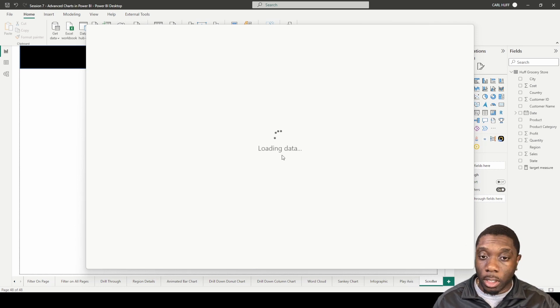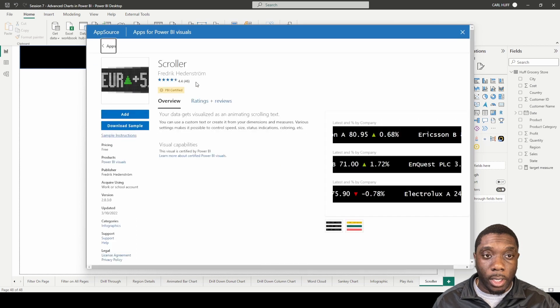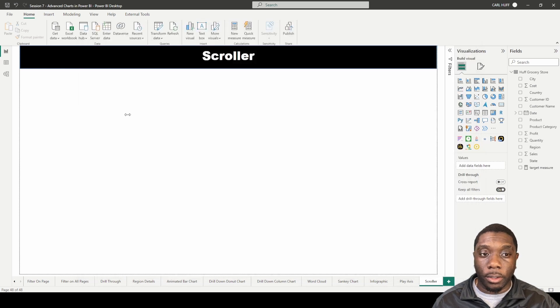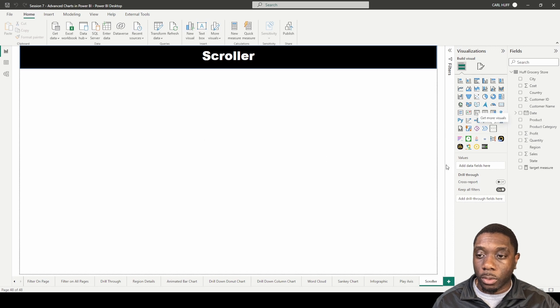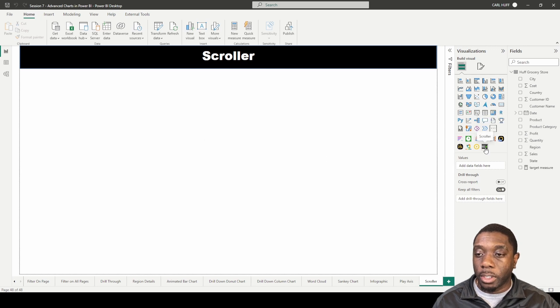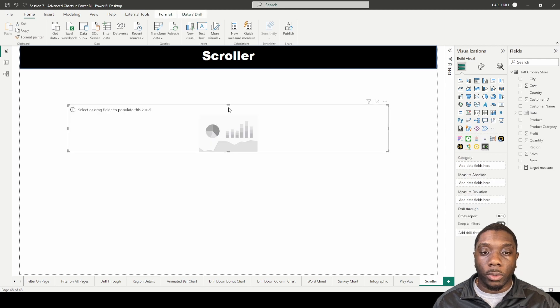We're going to add it here. Import it to the visual successfully and we see it right here. If you hover over it, it says scroller.